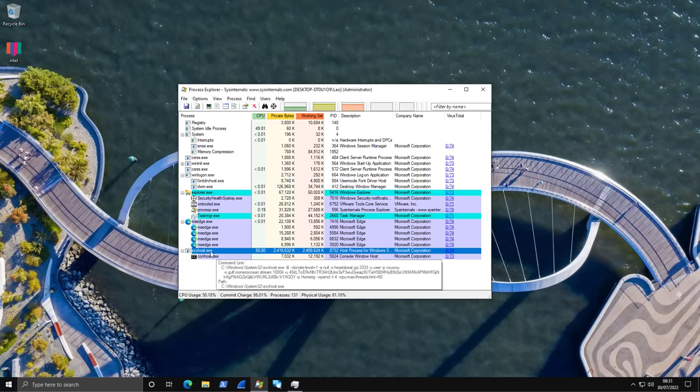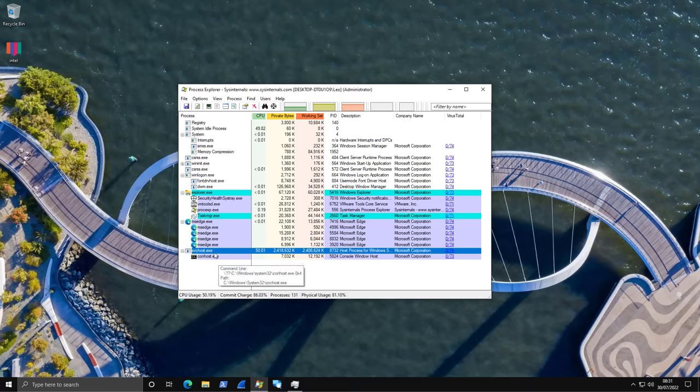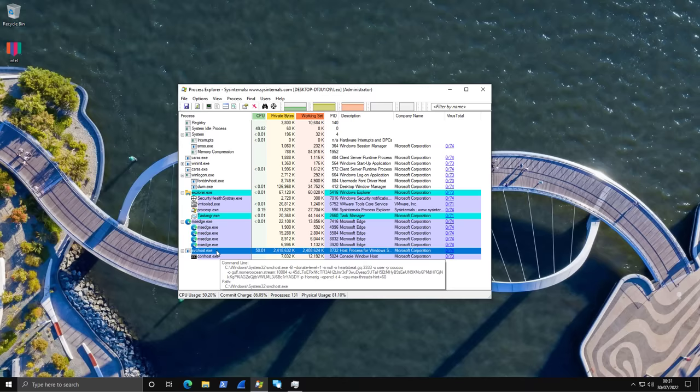You can also see the command that was used when starting svchost.exe. And you can see this huge string of random characters here that is likely some kind of a key. And you can also see OpenCL, CPU, max threads, that's likely instructions for the miner.